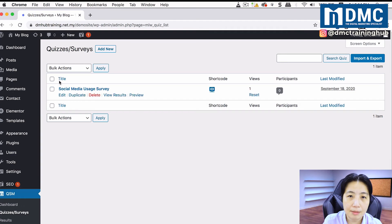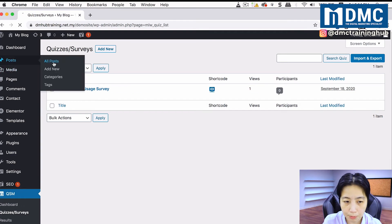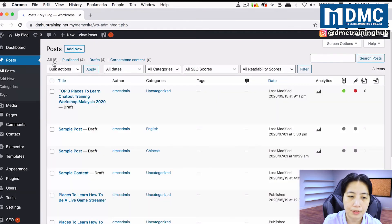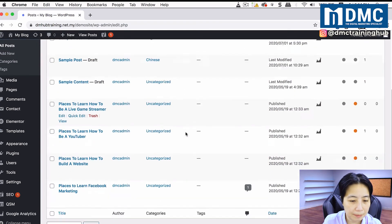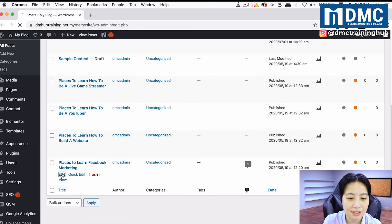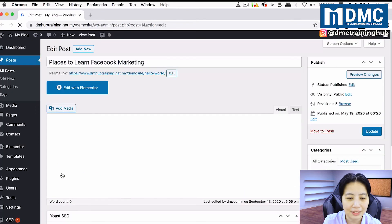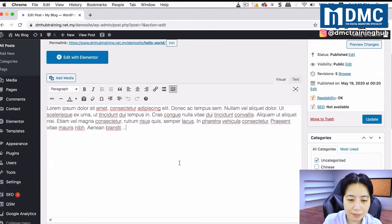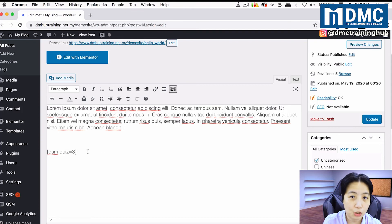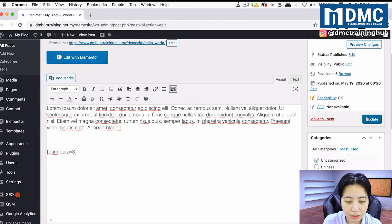I'm going to use the embed shortcode to make the survey appear within the article itself. I'll go into Posts, find the article called Places to Learn Facebook Marketing, click Edit, add some space after the article content, paste in the survey shortcode, and click Update.